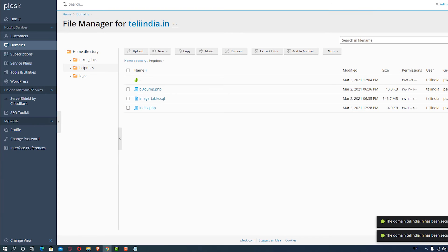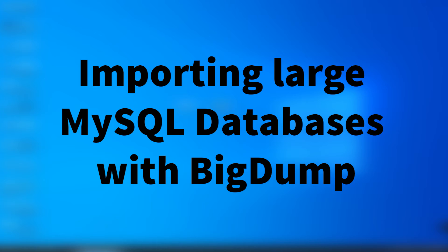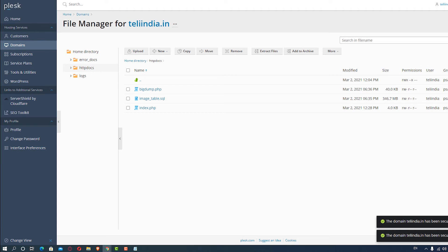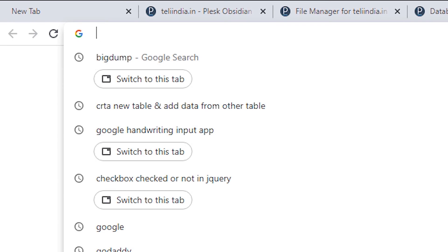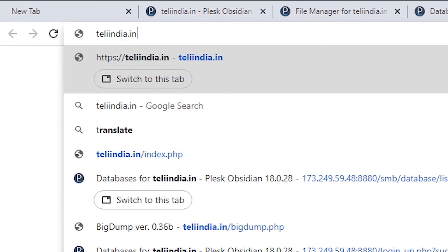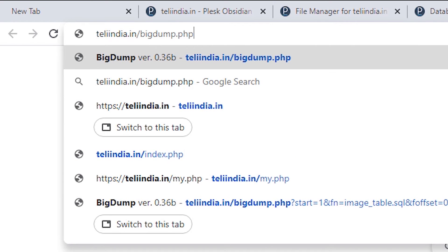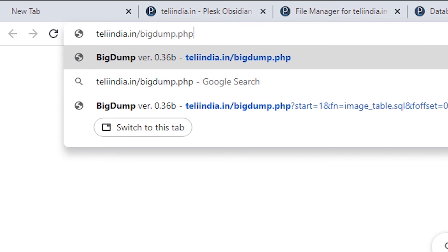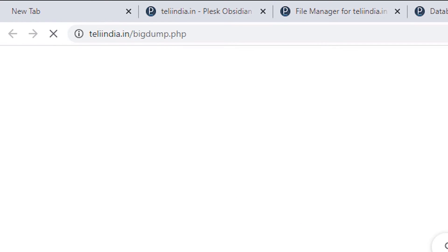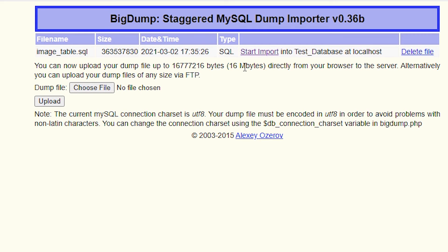Now we just go to our website and navigate to bigdump.php. So JDMediaInc.com/bigdump.php. Here is the BigDump PHP file showing our image_table.sql file. You can delete this file from here or just go to start import.